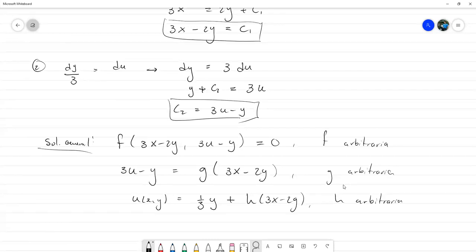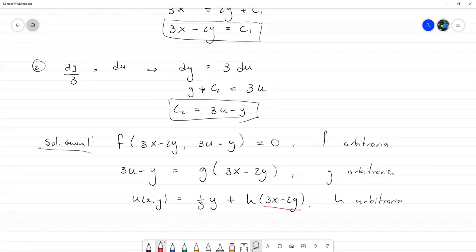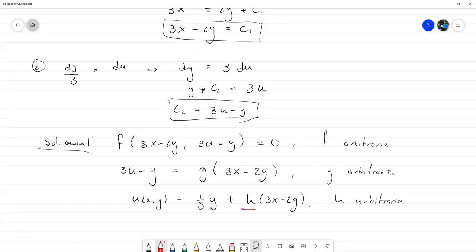A partir de esta solución, puedo concluir que el método de separación de variables no nos va a ser útil aquí, porque no nos queda como algo que dependa solo de x más algo que dependa de y. En la función h, la dependencia es de las dos variables dentro del argumento. A menos que h fuese una función lineal muy específica, no podríamos separarlas, y como h es arbitraria, no podemos suponer eso de entrada.